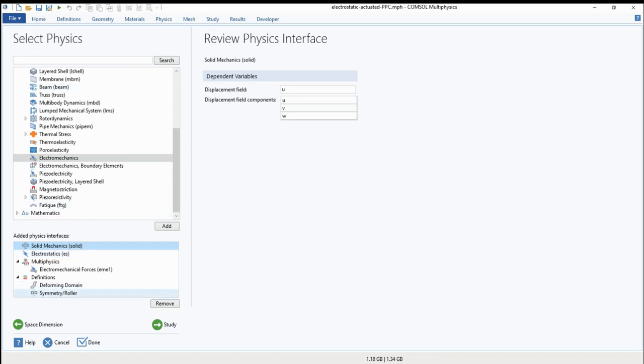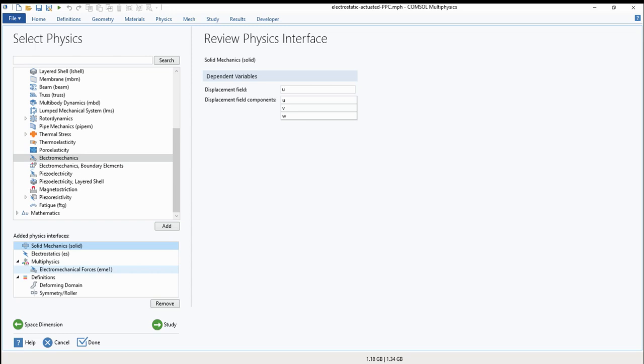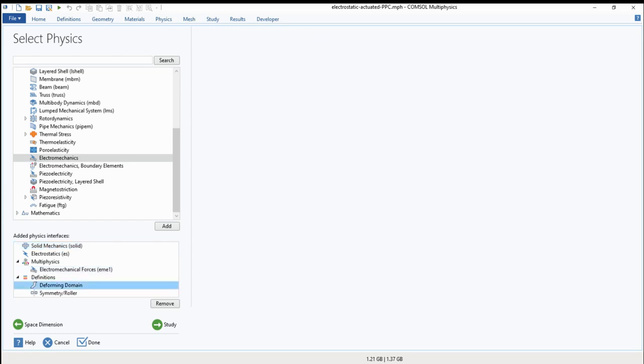And it has something called deforming domain. Deforming domain is very important because when you make actuation between two parallel plates, for example, the domain between them is deforming. So to take this into account, you should add the deforming domain. Deforming domain makes you change the distance between the two plates while you are simulating.